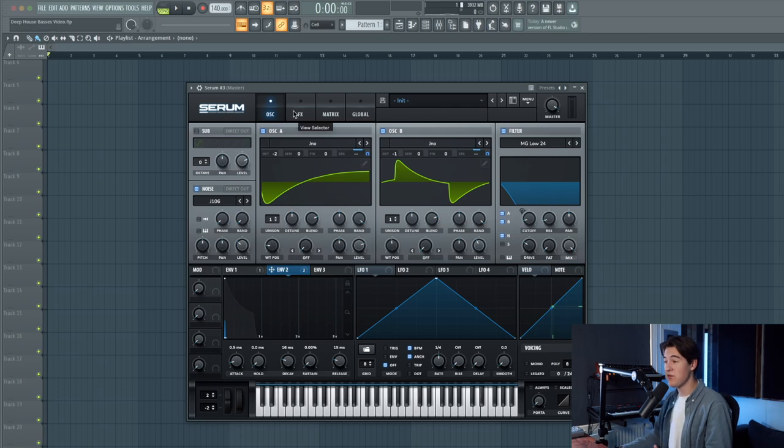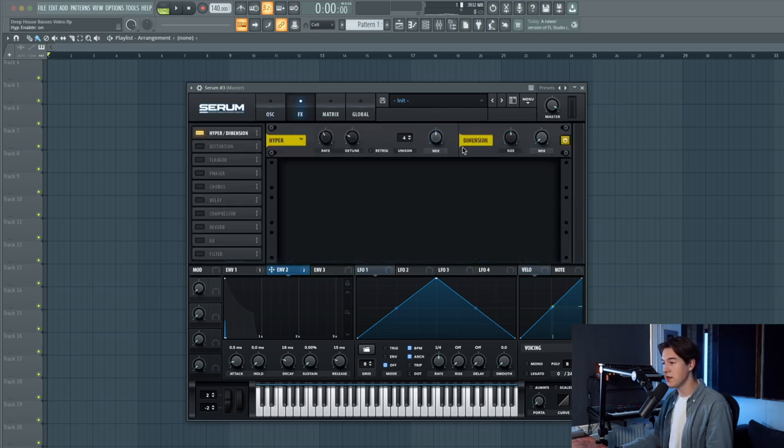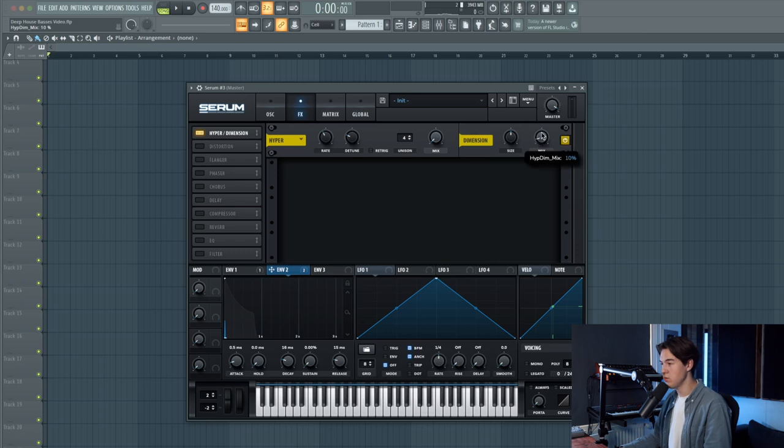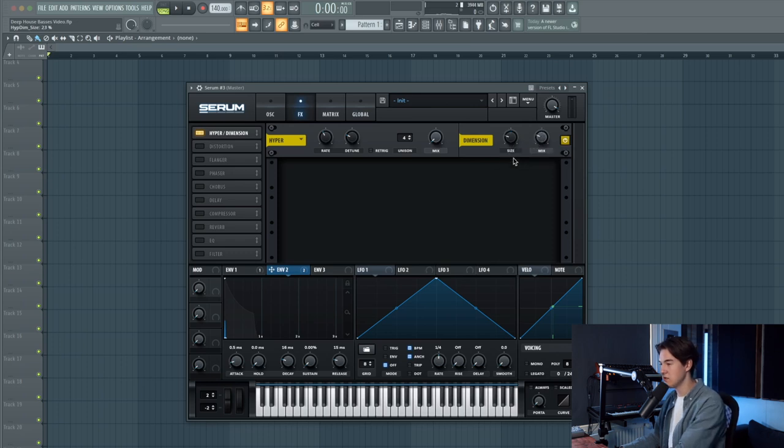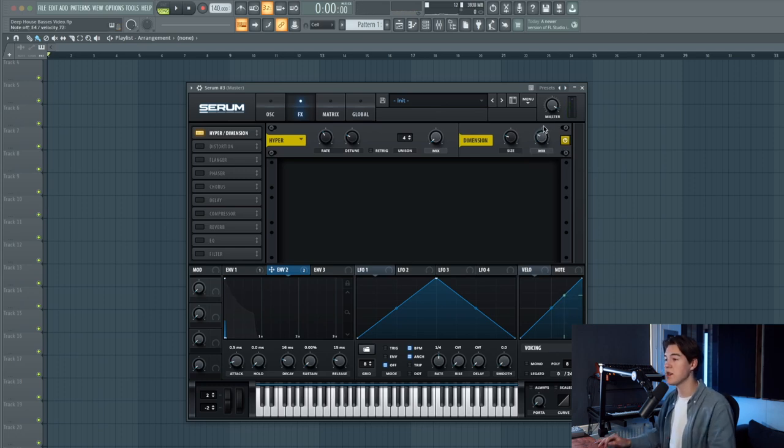Then for the effects, let's enable the dimension to add a little bit of room to the sound. Let's decrease the size. It also makes it a little bit wider in the mix.